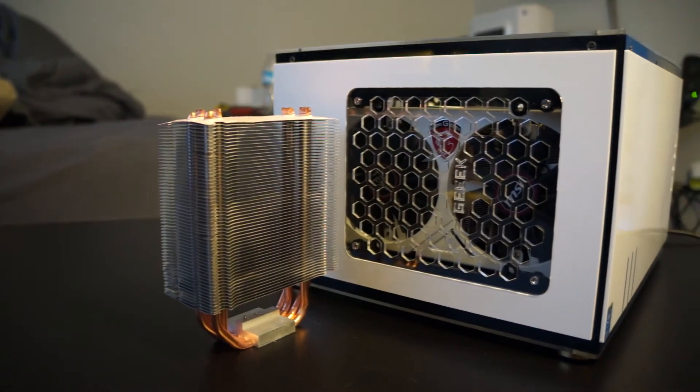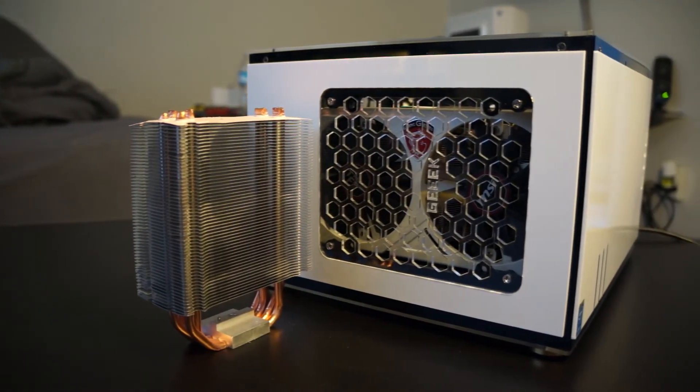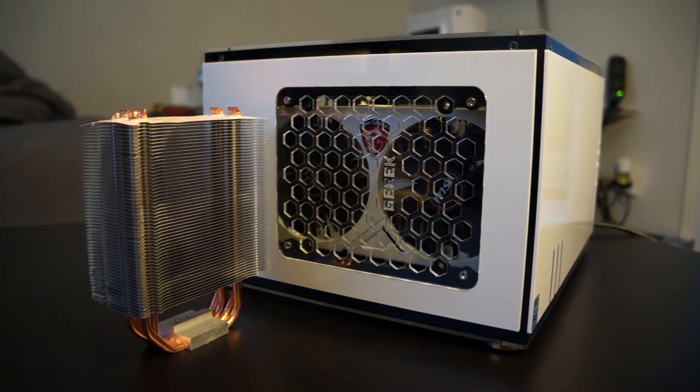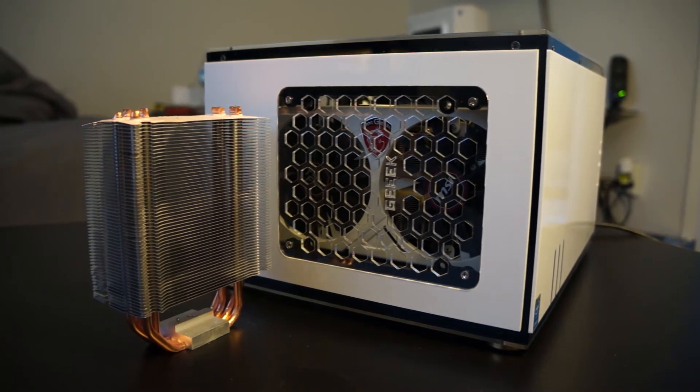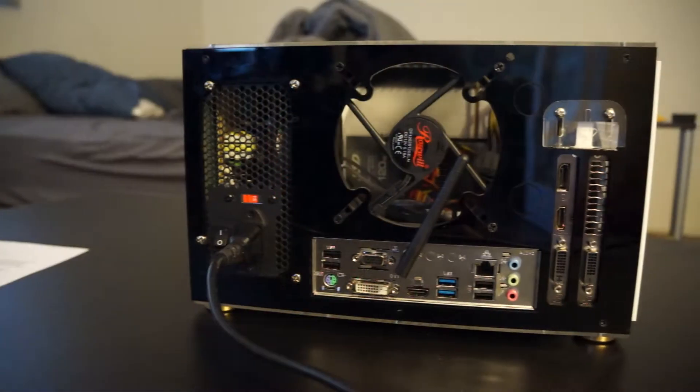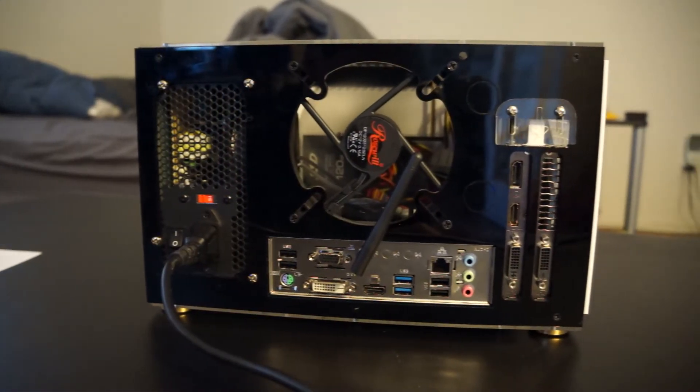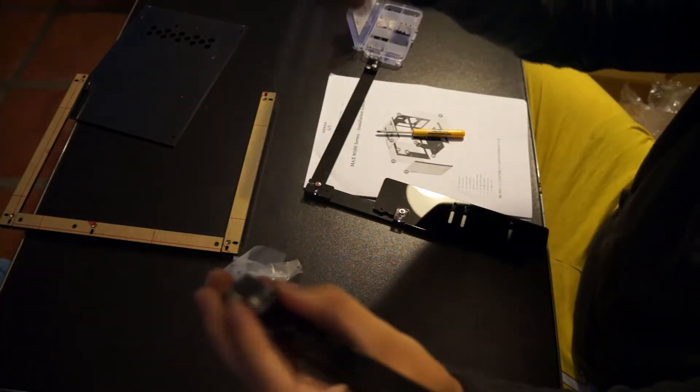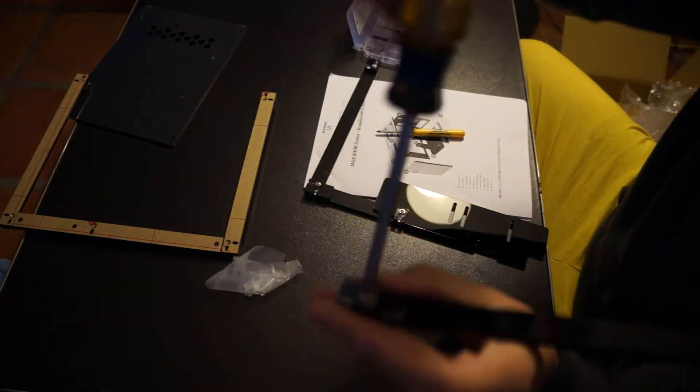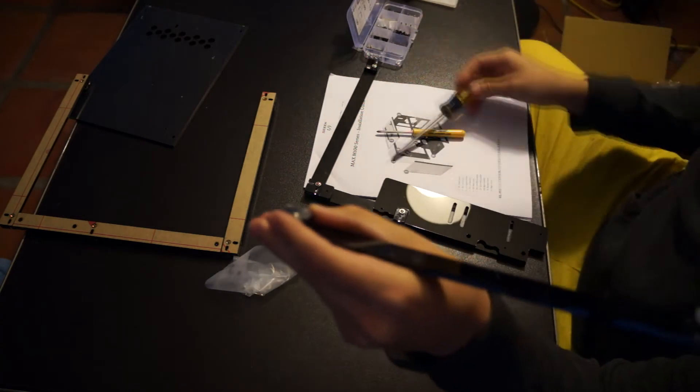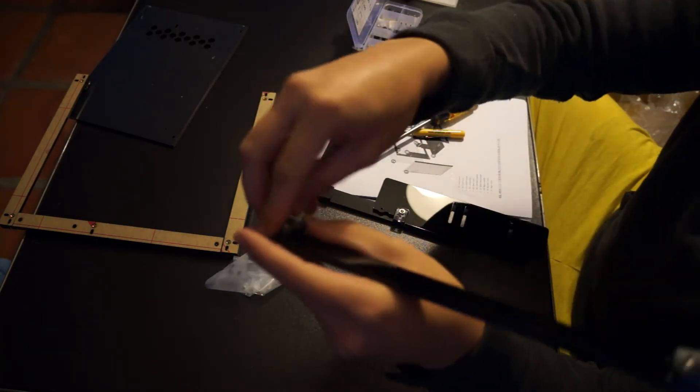Last, for the CPU cooler, this case surprisingly supports the Hyper 212 EVO from Cooler Master, and due to having a rear 120 millimeter fan mount, any 120 millimeter radiator can easily make its way in there.